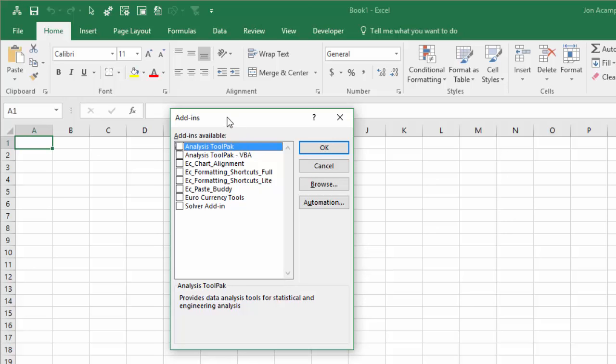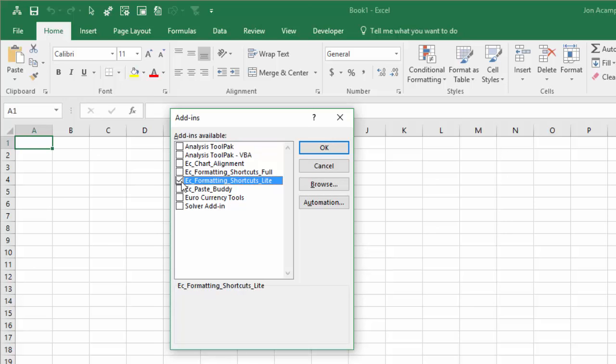Now here we have the add-ins menu with a list of all the add-ins we have installed or installed in the past on the computer. If the box is not checked here, that means it's installed on the computer but it's not enabled right now. So it's not actually opening when we open Excel.